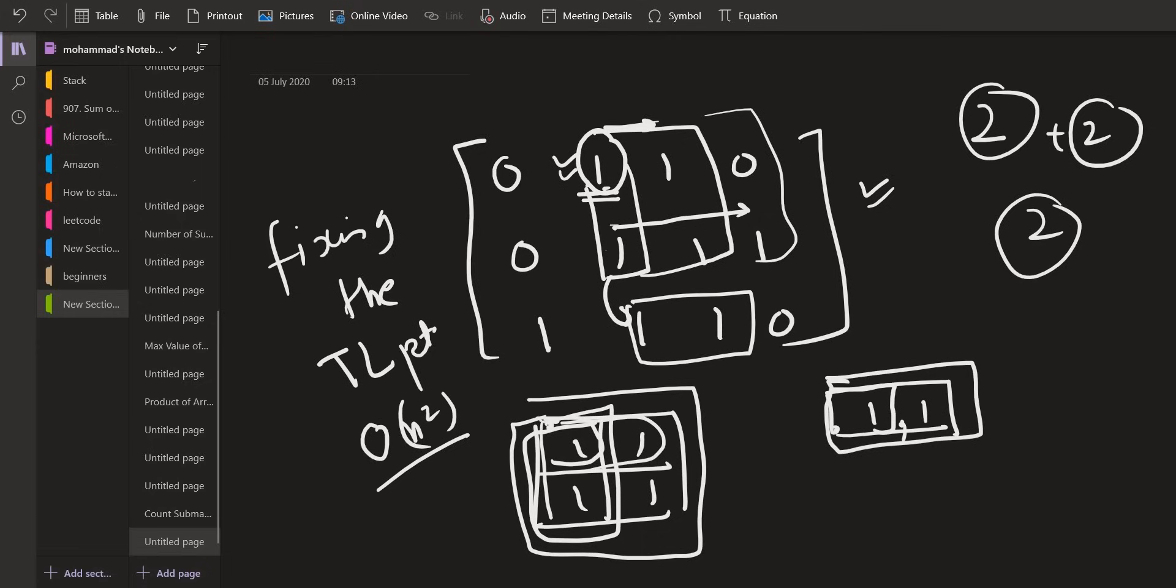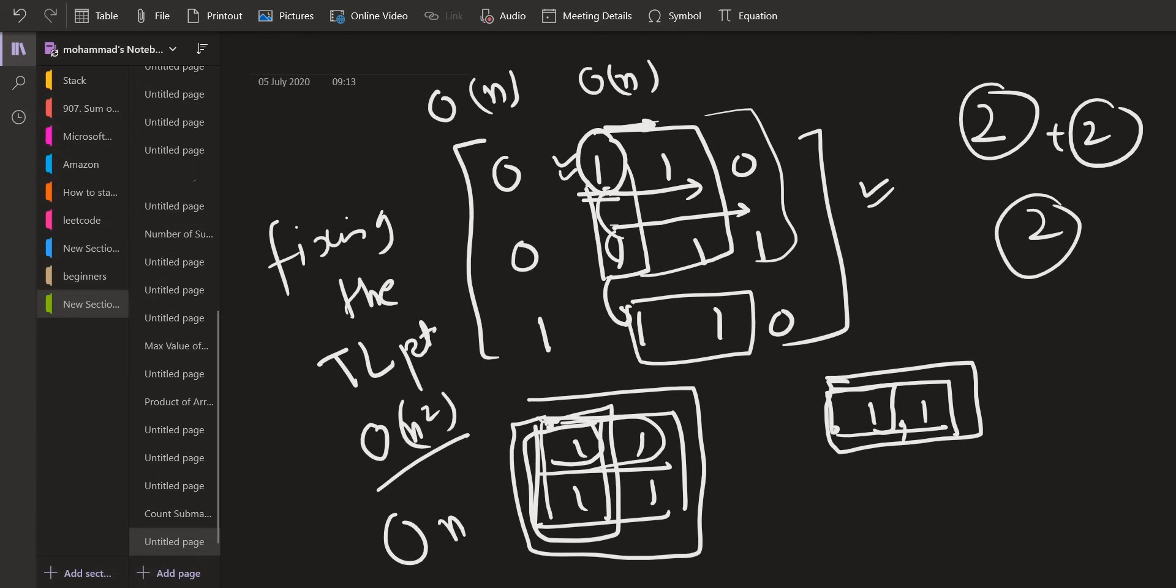Now in order to find all the elements which are to the right side, it will again take big O of N and then we are going one by one to the consecutive rows as well. So again, this is going to take big O of N. So the total solution will become big O of N raised to the power 4.